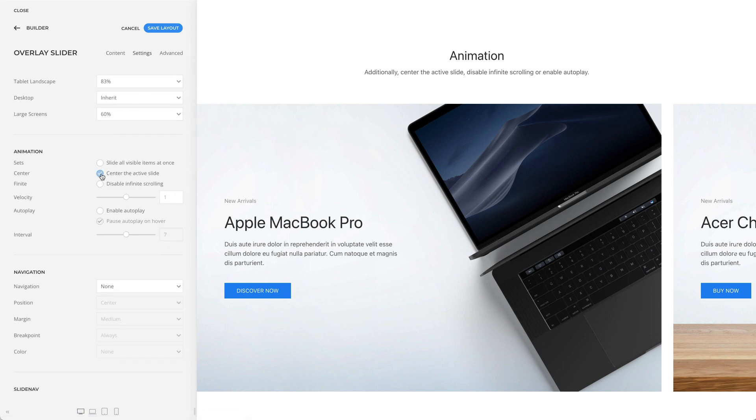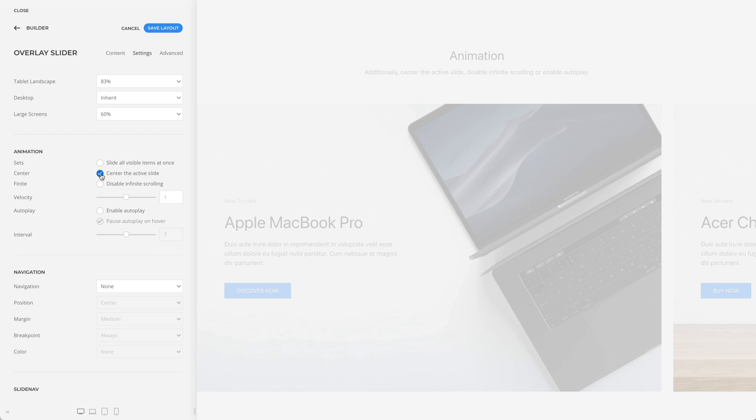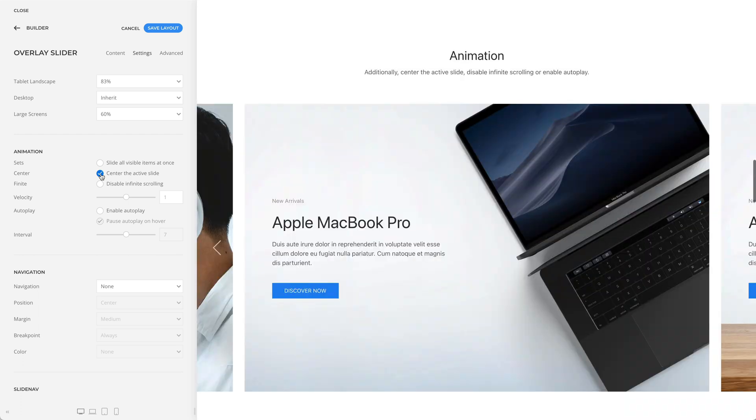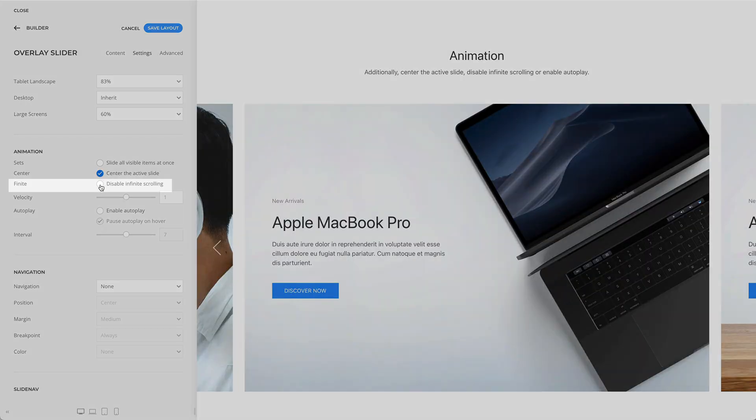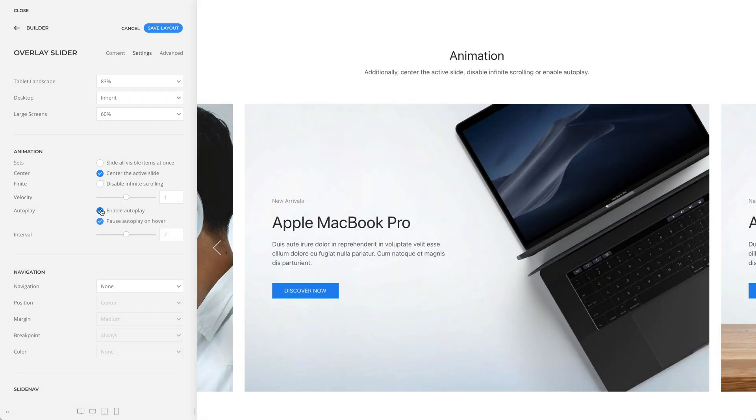Additionally, you can center the active slide, disable infinite scrolling, or enable autoplay.